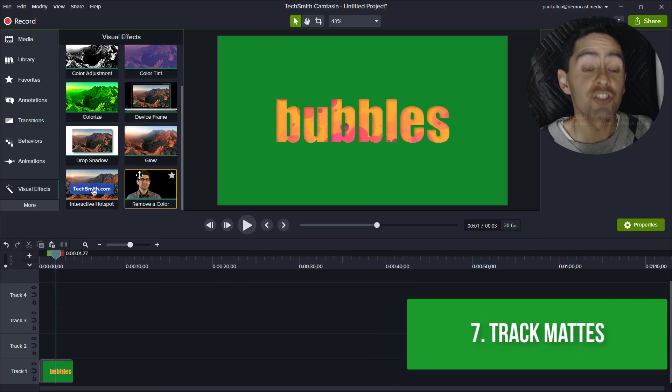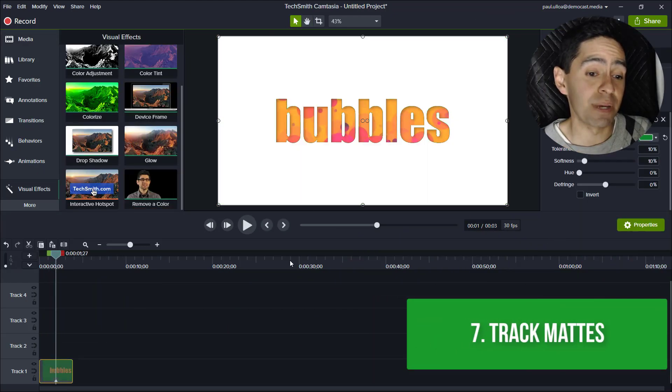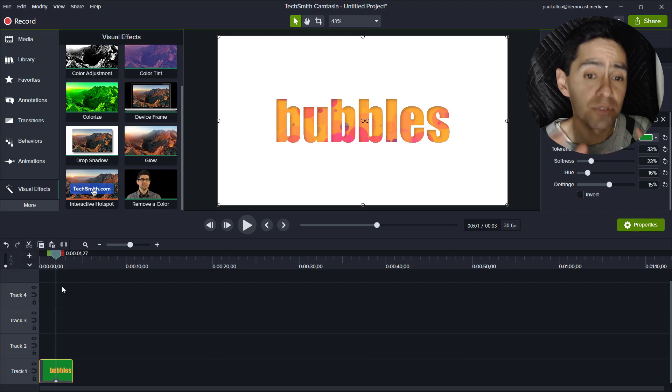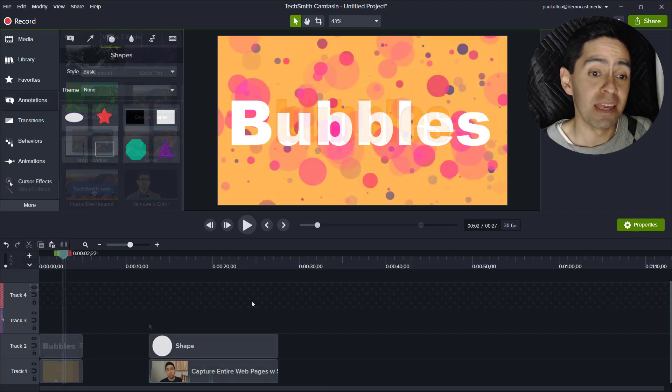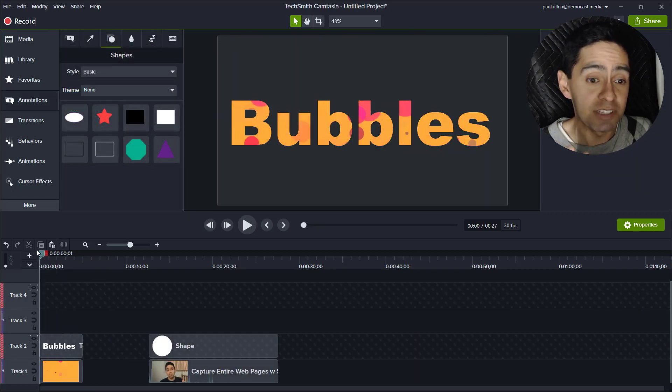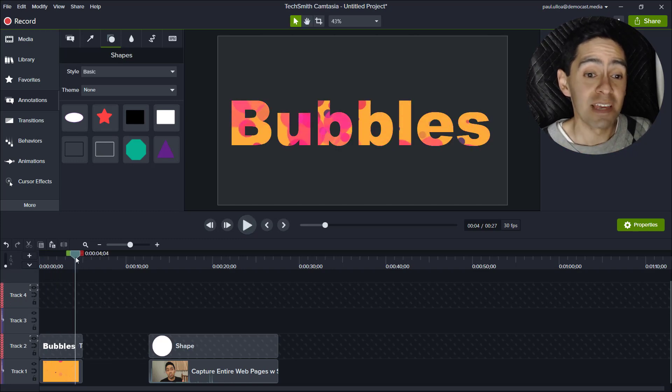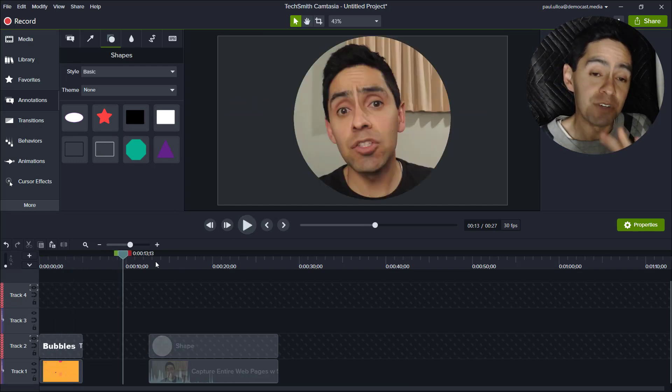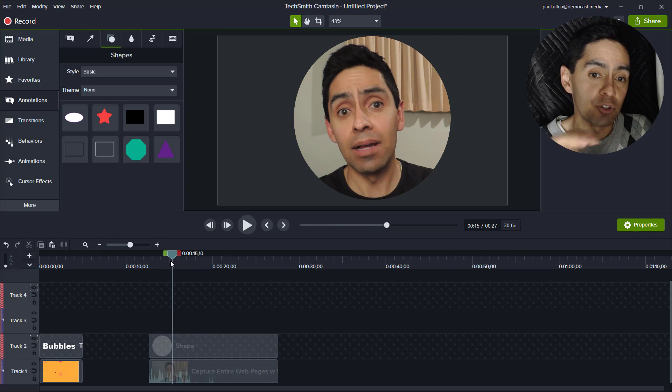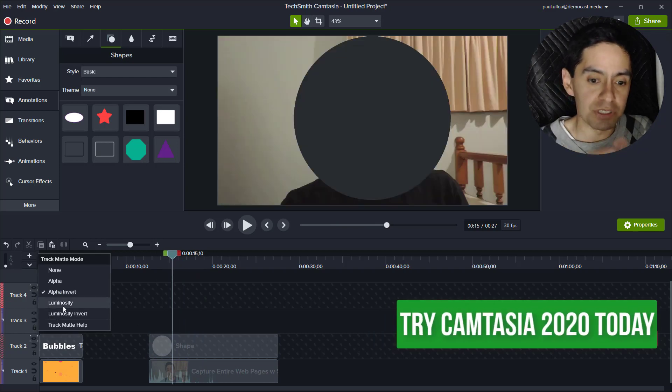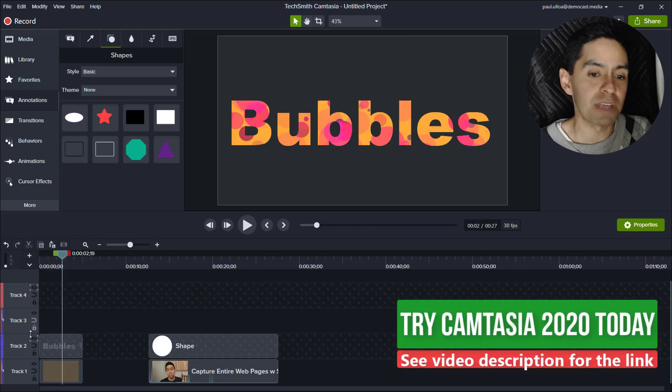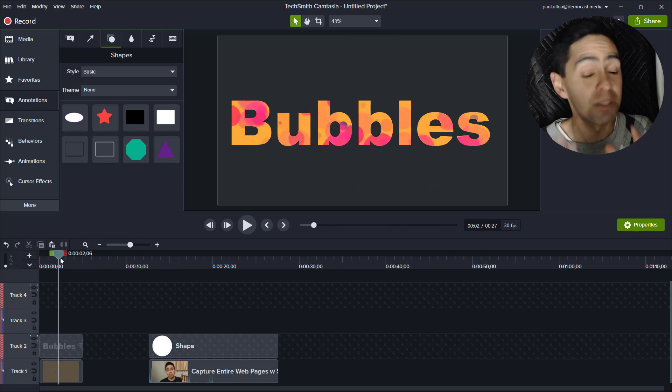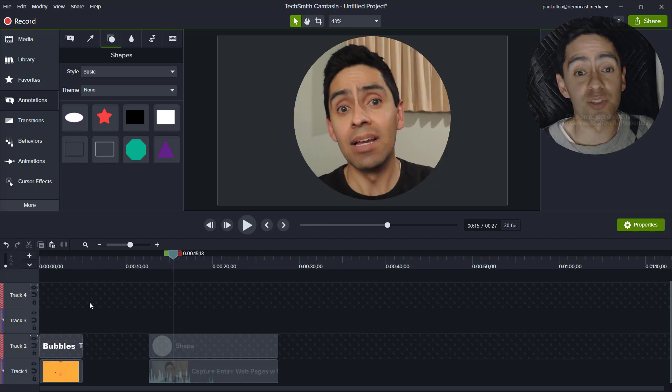Number seven: track mats. I'm super excited about this. So what you see on the screen took several steps in Camtasia 9. Here I just do a couple of clicks and I can achieve the same effect and more. So I can do videos within text. I can crop footage in circles of different shapes. This is a time saver and one of the best things I love about Camtasia 2020.